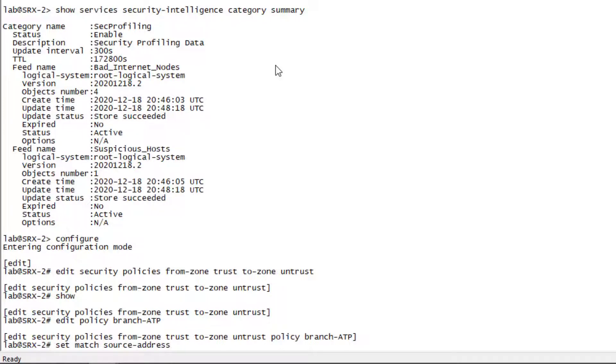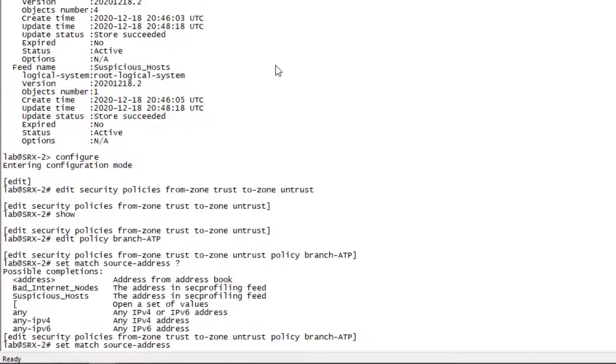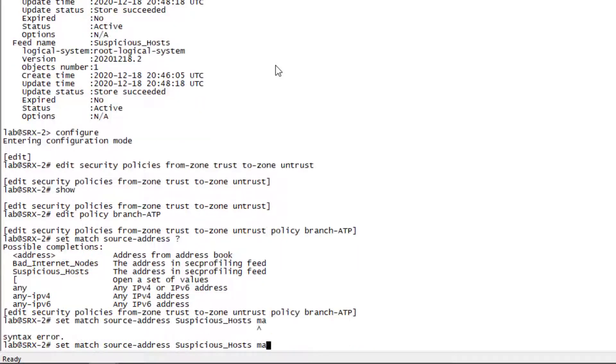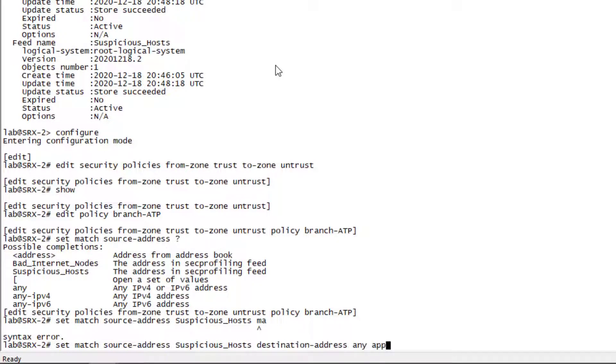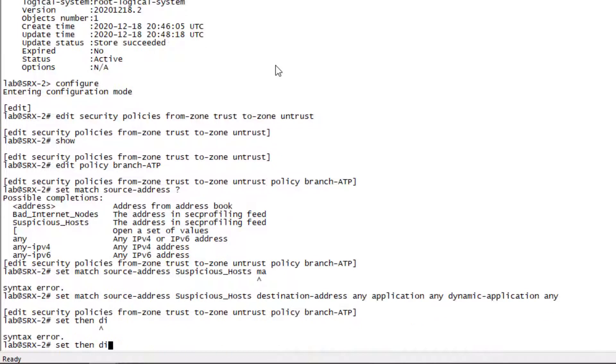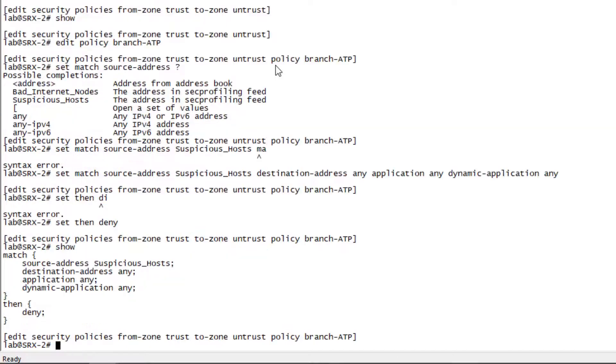I want to match on the source address. We have a question mark here and we'll see the dynamic address groups that are related to the SEC profiling feed. We want to do suspicious hosts here. We also need to match on the destination address of any, application of any, and dynamic application of any because we're just going to be blocking based on those IP addresses in that feed.